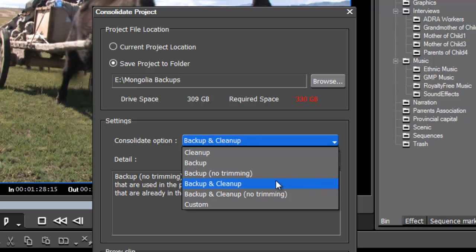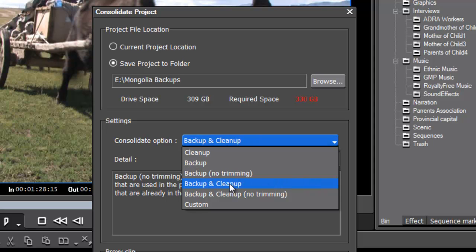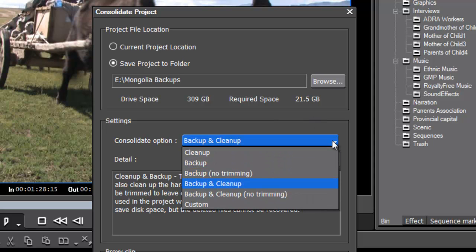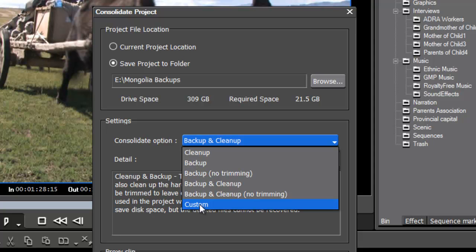Backup and cleanup, if we chose that, it brings it right down to just 21 gigs. But unfortunately, what it's going to do is delete files from your hard drives that you probably don't want to delete. Really what we're looking for here, so that we're not deleting files that we don't want to delete, but saving a short program that we can access in the future. We want to go with the custom.